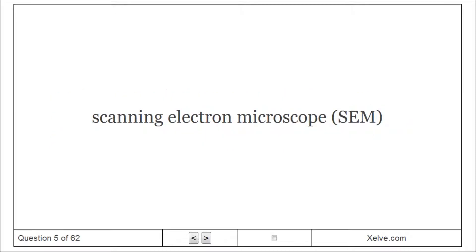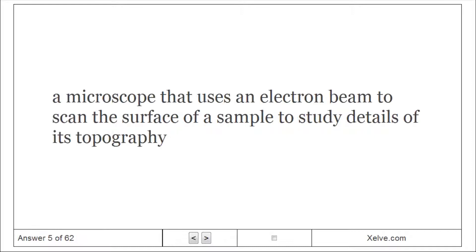Scanning Electron Microscope (SEM): A microscope that uses an electron beam to scan the surface of a sample to study details of its topography.